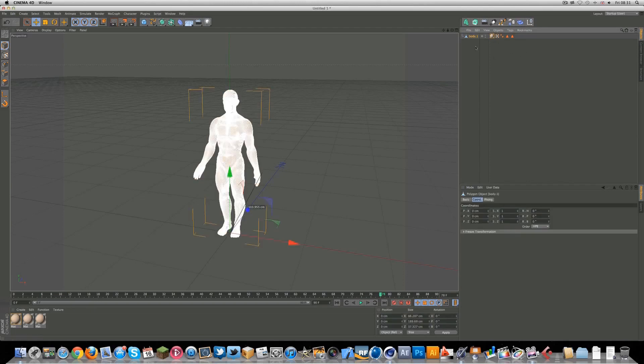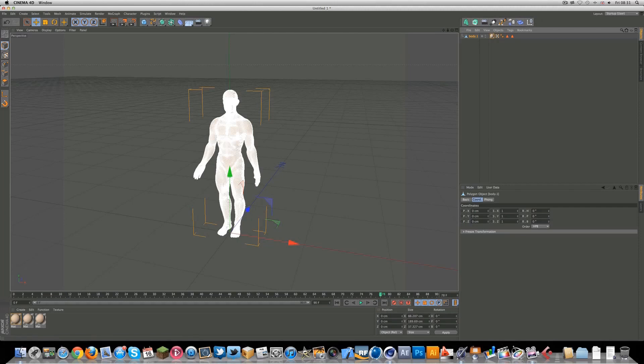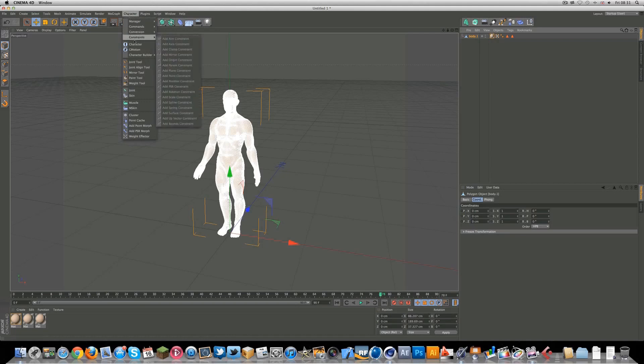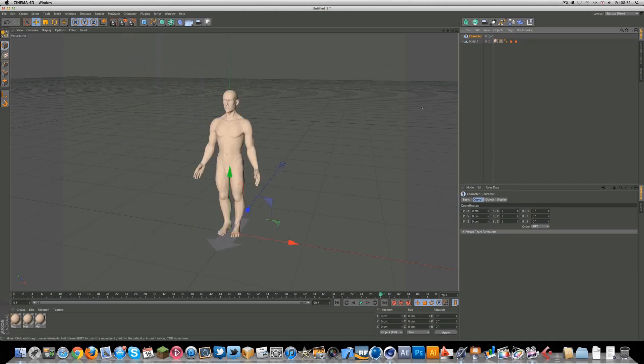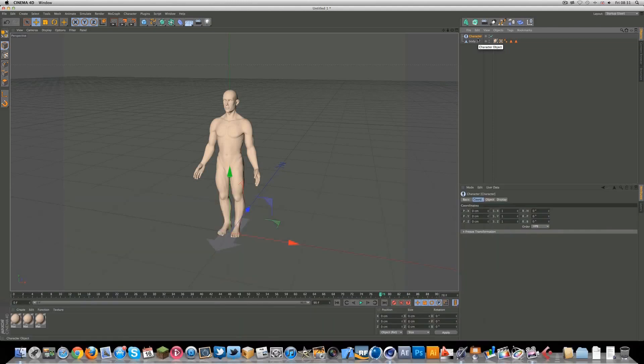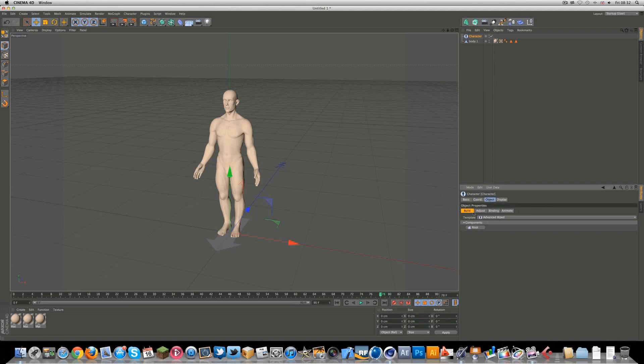So, you have this body here. You can get it in the content browser here, under Fred, or you can use a woman, Lisa. So yeah, make sure you have this selected. Go to character, and character. Now, under here you want to go to object, project, build.